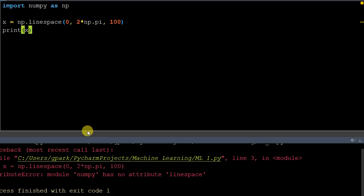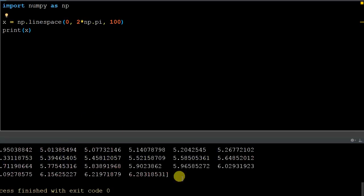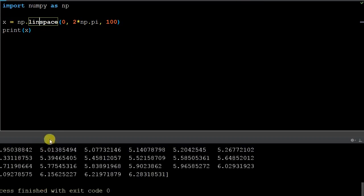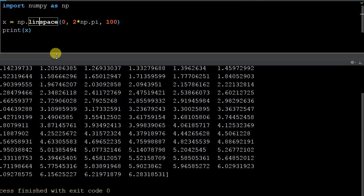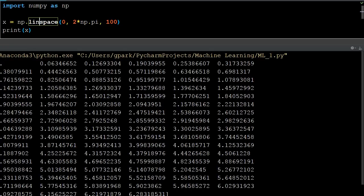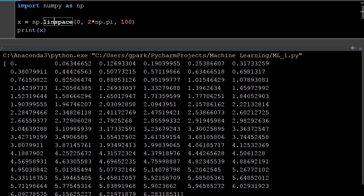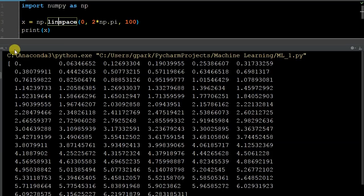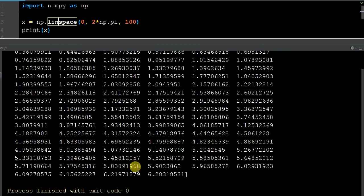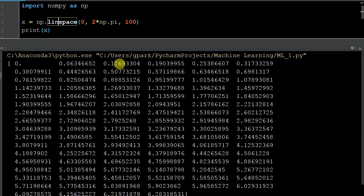Running the code, we can see the 100 numbers printed out. They're spaced from 0 to 2 times 3.14, evenly. You can see we go as high as 6.28 and start at 0 — so we have 100 evenly spaced numbers from 0 to 2π.